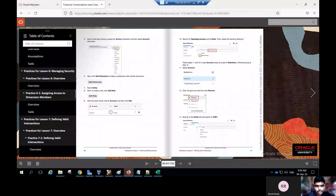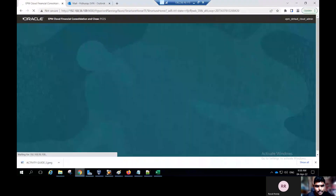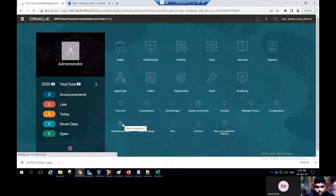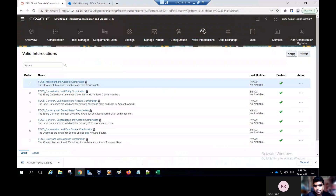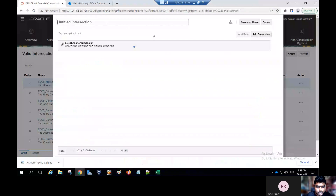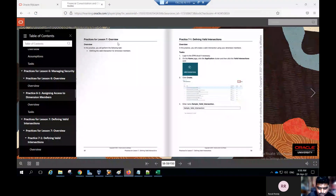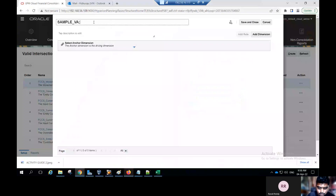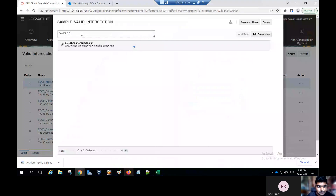Now I'll show you how to create the valid intersections and how to assign the dimensions and dimension members and how to add rules for your dimension members. Go to the application, click on the home icon, click on the navigator. Under the application cluster there is an option called valid intersections. Some predefined valid intersections are provided. If you want, you can use the create option at the top right. As per our activity, select the name for a sample — example underscore valid intersections. Provide the name and description. The anchor dimension is always required.